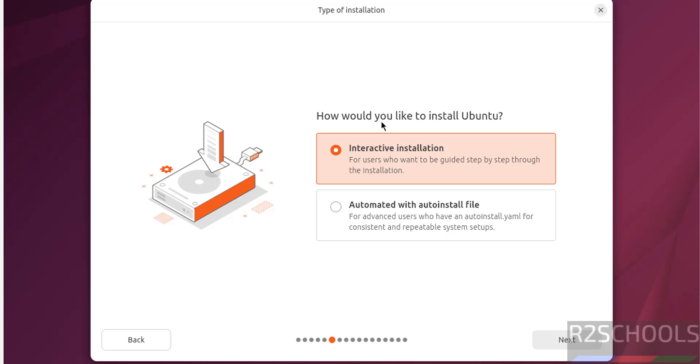Type of installation, interactive installation or automated with auto install file. In this video I am going to install by using interactive installation. So select it and click on next.